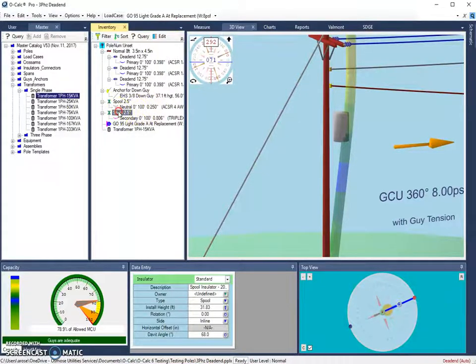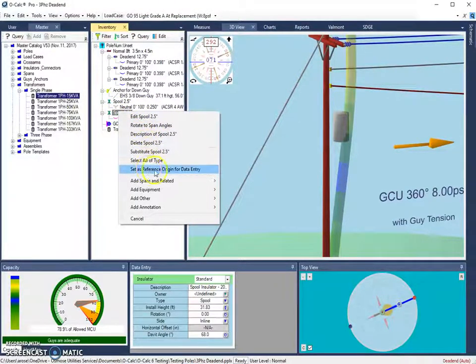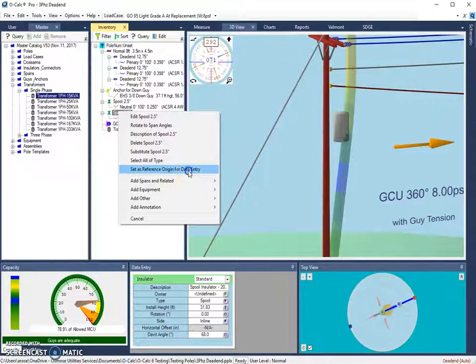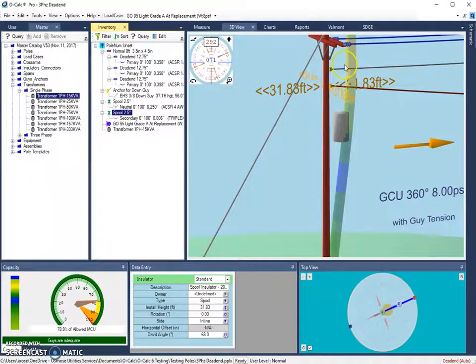So what we're going to do is right click on the spool and we're going to go down and set as the reference origin. So this will be our reference object. When you set a reference object, it does get tagged with its height on the pole.